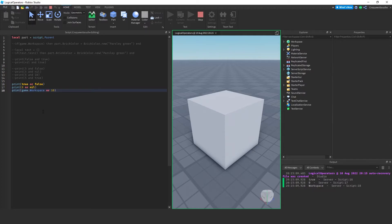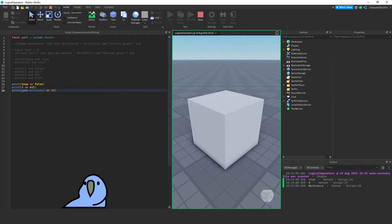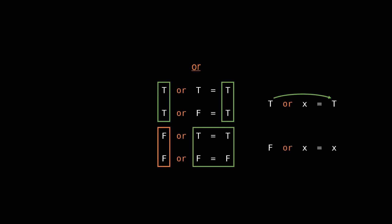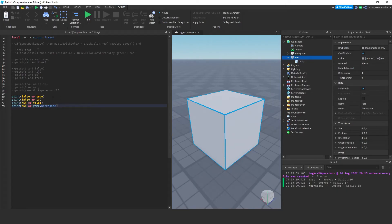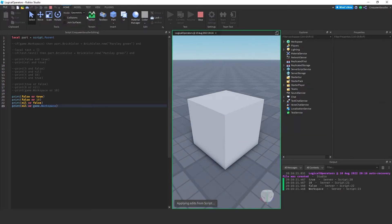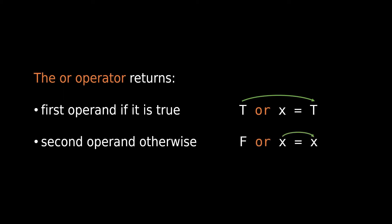If we look at the bottom two statements where the first operand is false, we can see the output is the same as the second operand. We can express this as: false OR x equals x. I have four statements where all first operands are false — two with false and two with nil. As we discussed, all of them return whatever the second operand is: true, 10, false, and workspace. So we can summarize: the OR operator returns its first operand if it is true, otherwise returns its second operand.